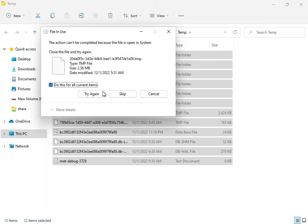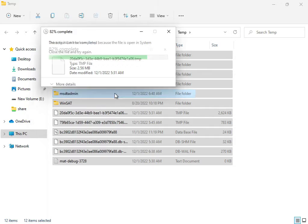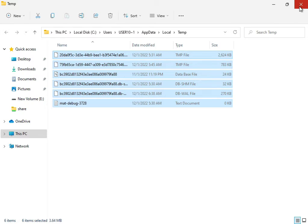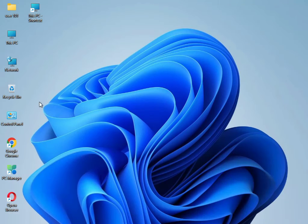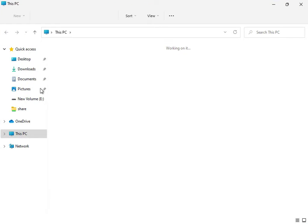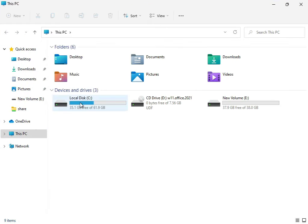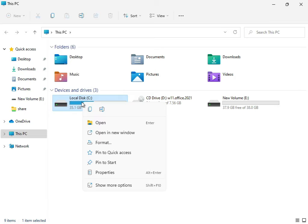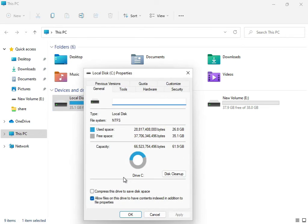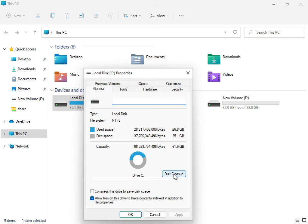If some files are not deleting, just press Escape, because those files are currently being used by the system. Then close the window. Next, open 'This PC', right-click on the C drive, click 'Show more options', then go to Properties.